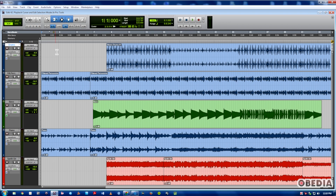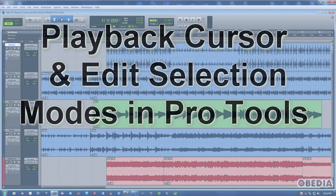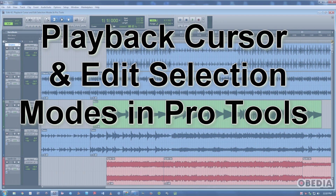Hi, this is Jeff from Obedia, and today I'm going to talk to you about some playback cursor and edit selection modes in Pro Tools. Basically just a couple of quick functions, and they're relatively simple — it's just that they're kind of confusing to people. So let's dive right in.